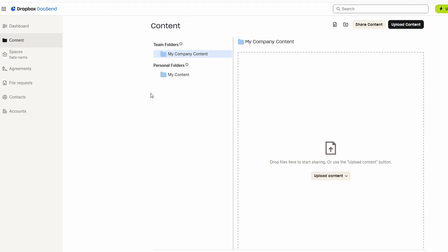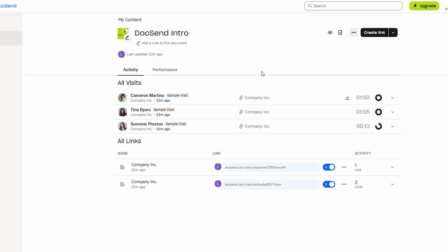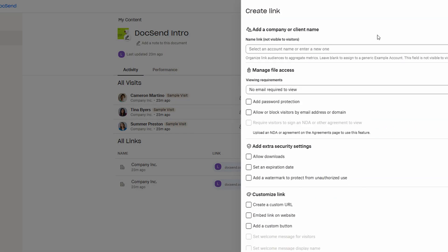Once you've uploaded your documents or organized them into spaces, the next step is to share them with the people who need access. With DocSend, sharing is quick and hassle-free. After your content is uploaded, you can easily generate a link to the document or space.